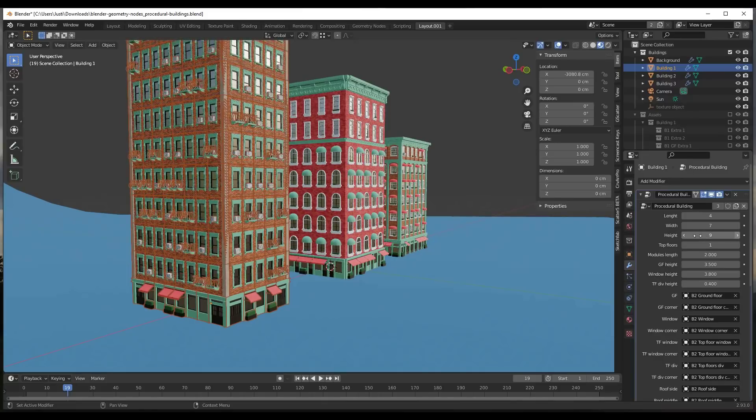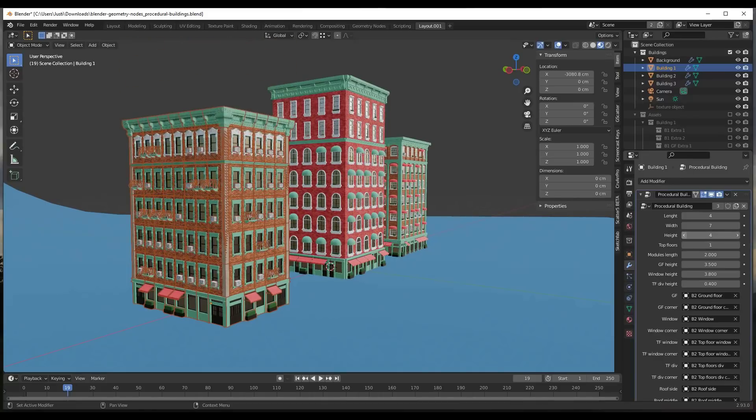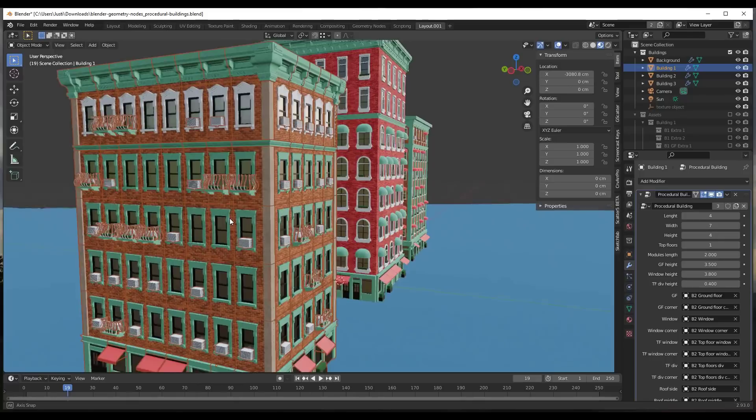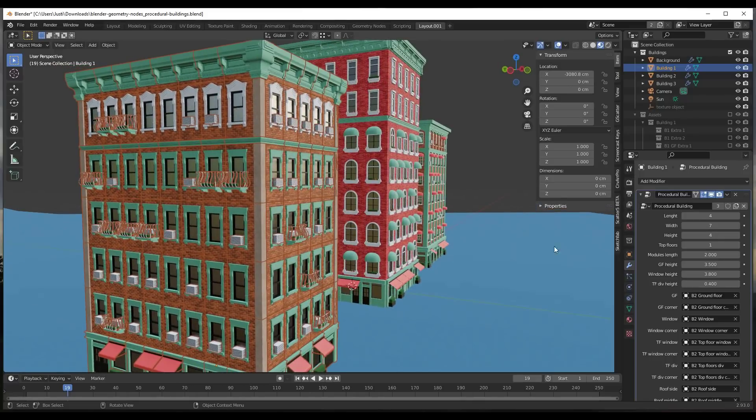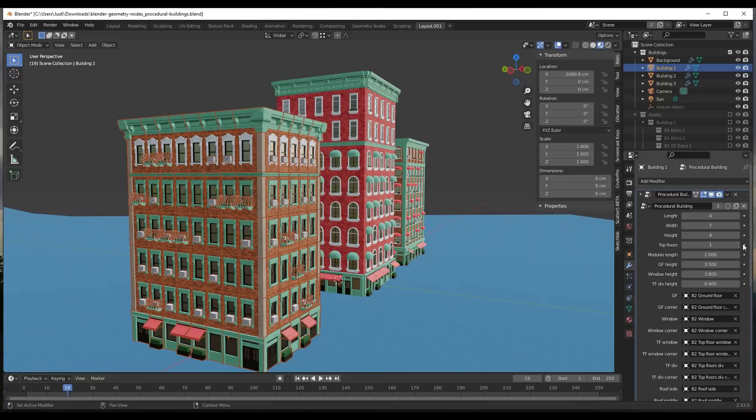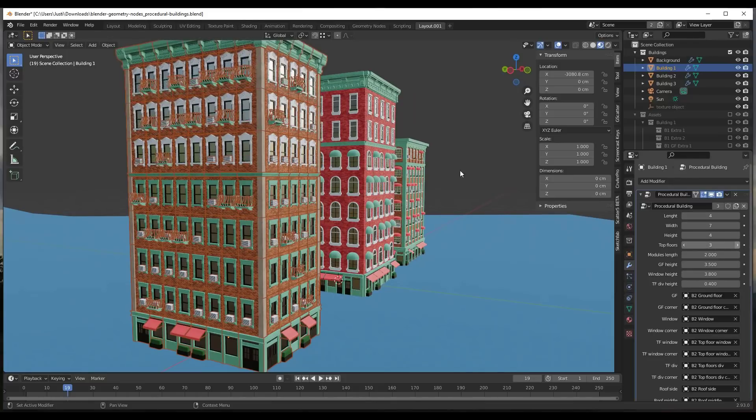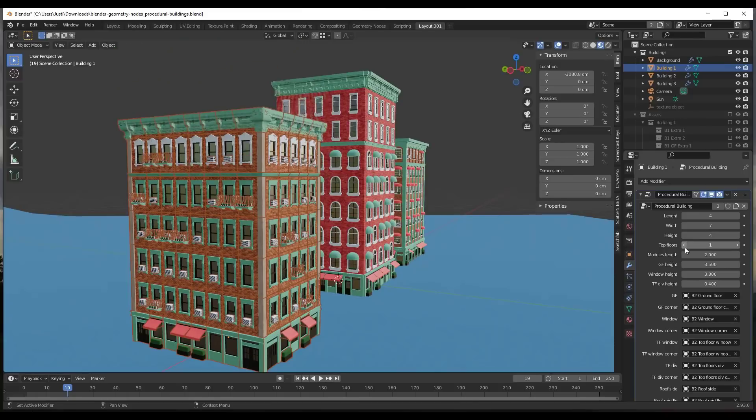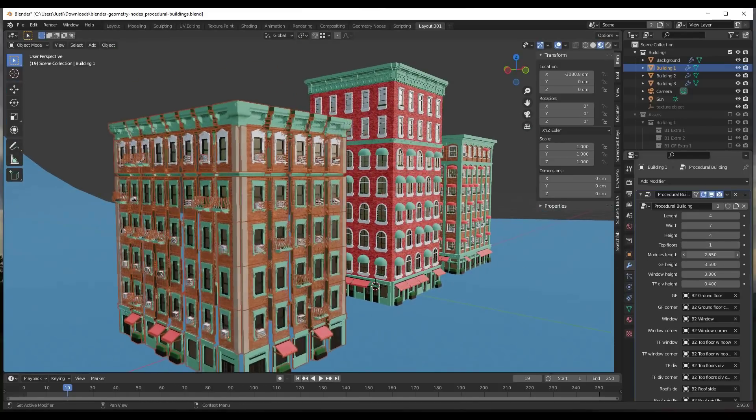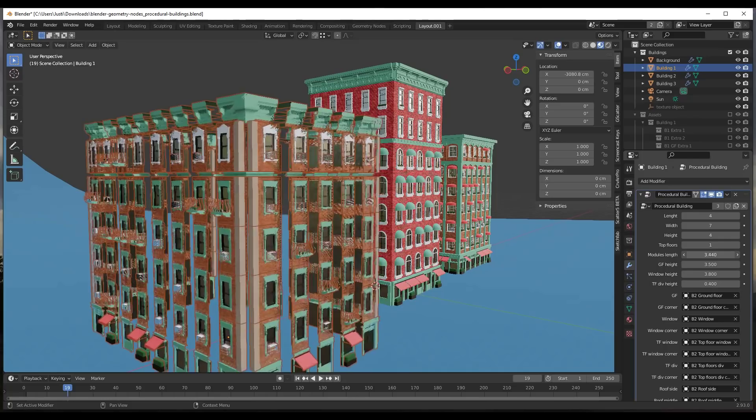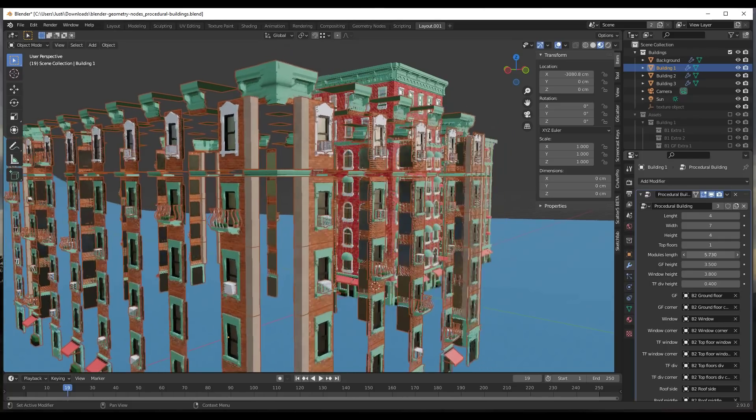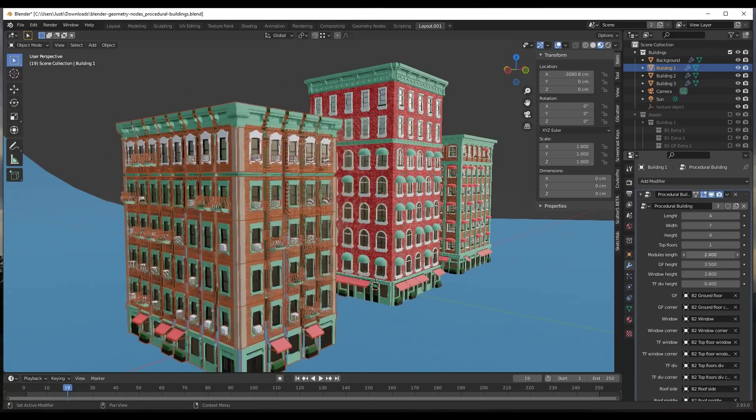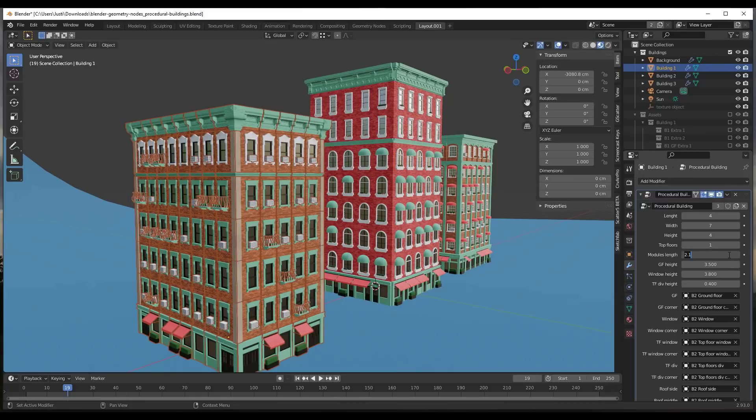This is totally adjustable. Notice how it's automatically randomly placing things like AC units and balconies and other things like that. You can also set things like number of top floors. Notice how the top floor windows are different than the lower floor windows. You can also adjust the length of those modules as well.